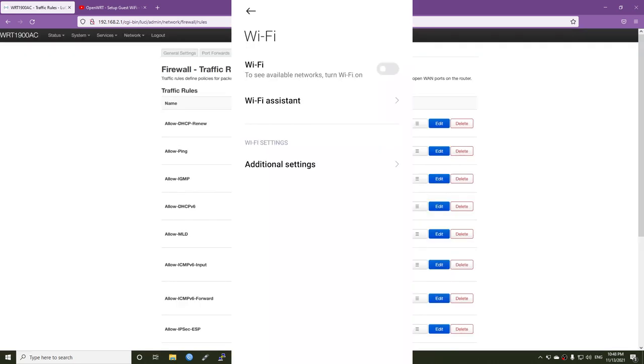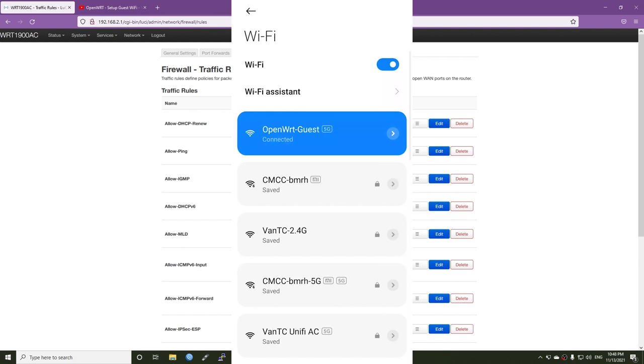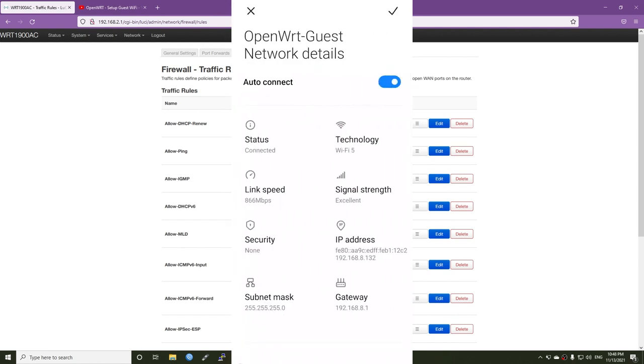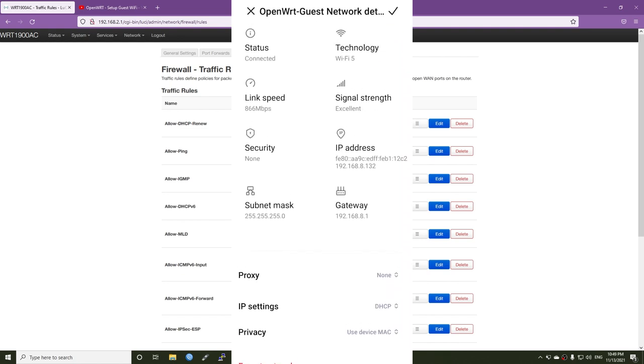So now let's back to the phone. And let's try to connect to openwrt guest. And perfect. We are successfully connected to the guest Wi-Fi. So let's check it. The IP address is 192.168.8.132.